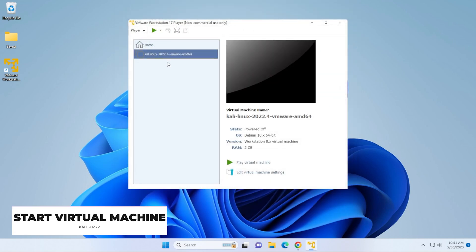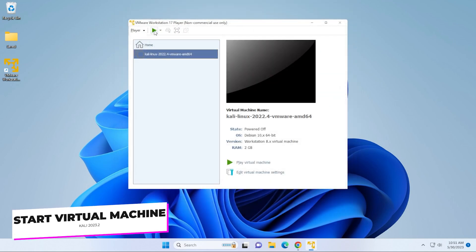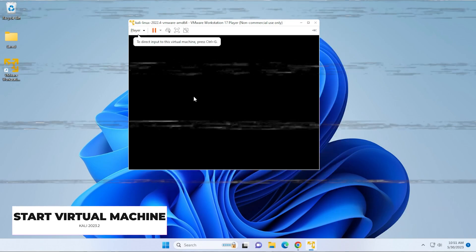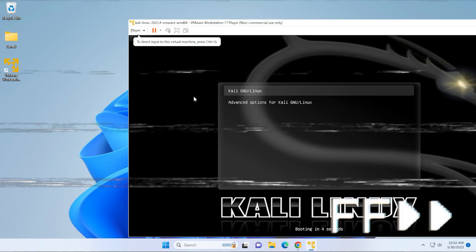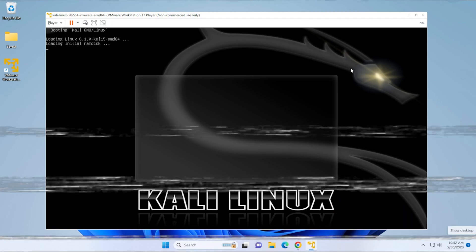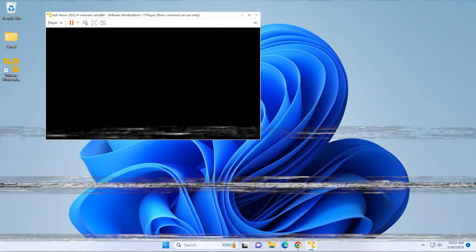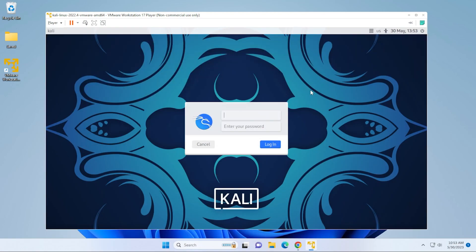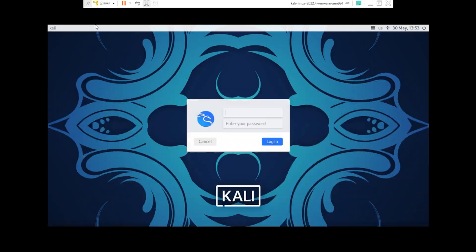The next step is to make sure it's selected in the list and then click on the play button. It's going to power on our virtual machine. Okay. And here we are at the default login screen. I'm just going to full screen this right now.